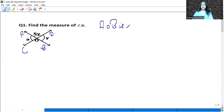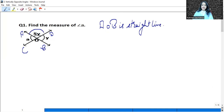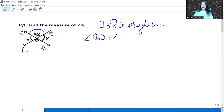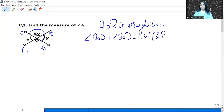Since A, O, B is a straight line, the angles on it form a linear pair. So angle A, O, D plus angle B, O, D is equal to 180 degrees. The reason is they are forming a linear pair.